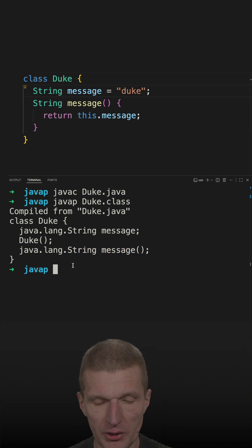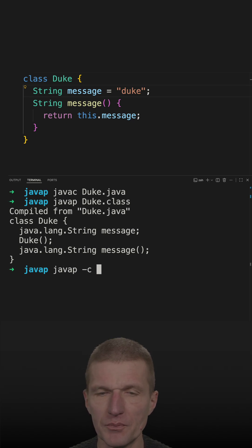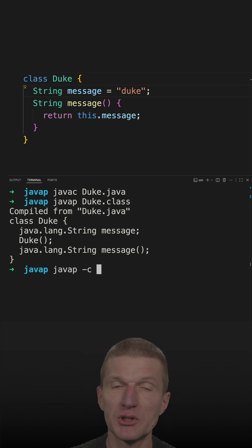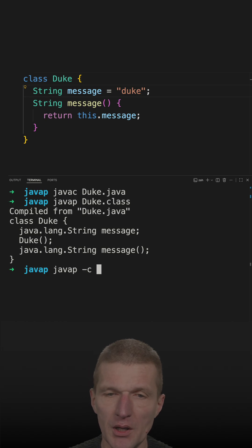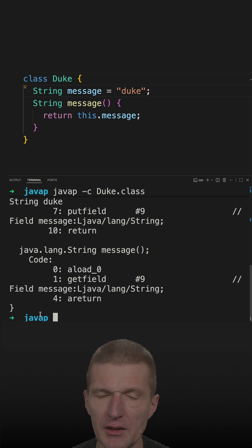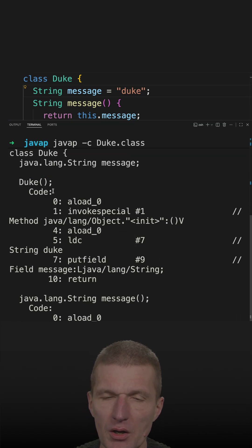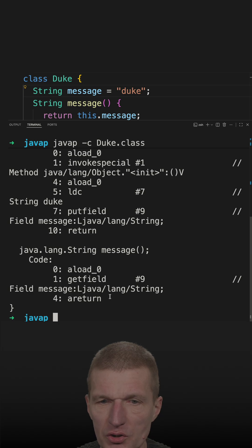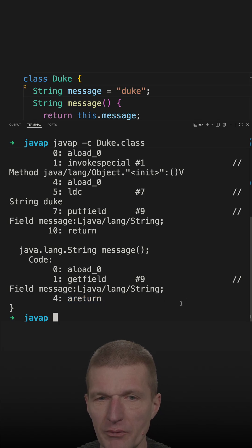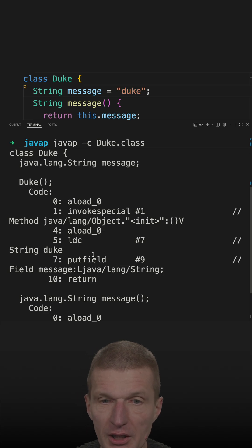I can also take a look at the control flow with the -c flag, which disassembles the bytecode of duke.class. With that I can get an idea of what actually happens behind the scenes. We can see that the method returns a string from the field named message, which we declared as a field.